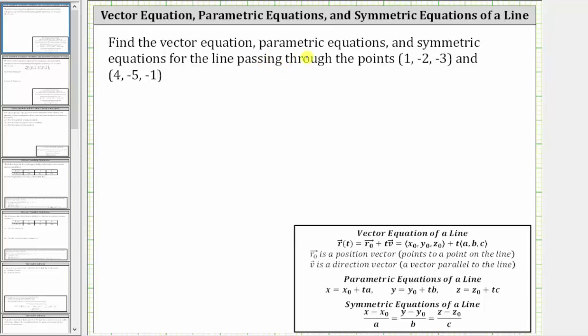Find the vector equation, parametric equations, and symmetric equations for the line passing through the points (1, -2, -3) and (4, -5, -1).